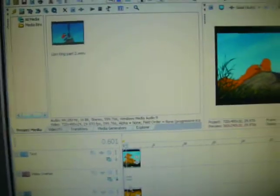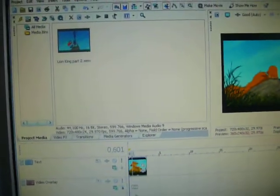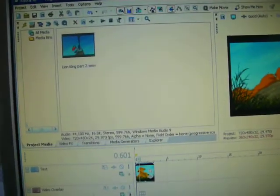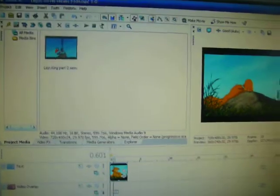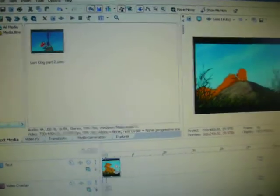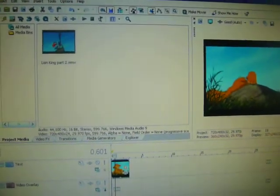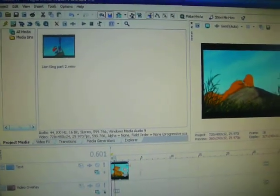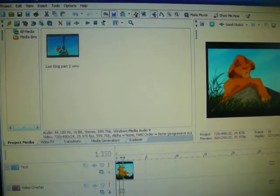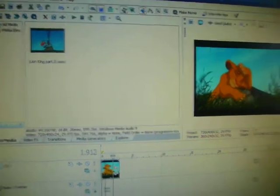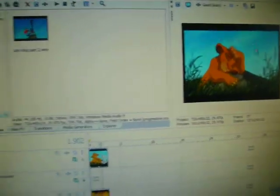This is a tutorial on how to use Chroma Keyer. First of all, you're going to want to find a clip that has just a solid color background, which here is just the blue.